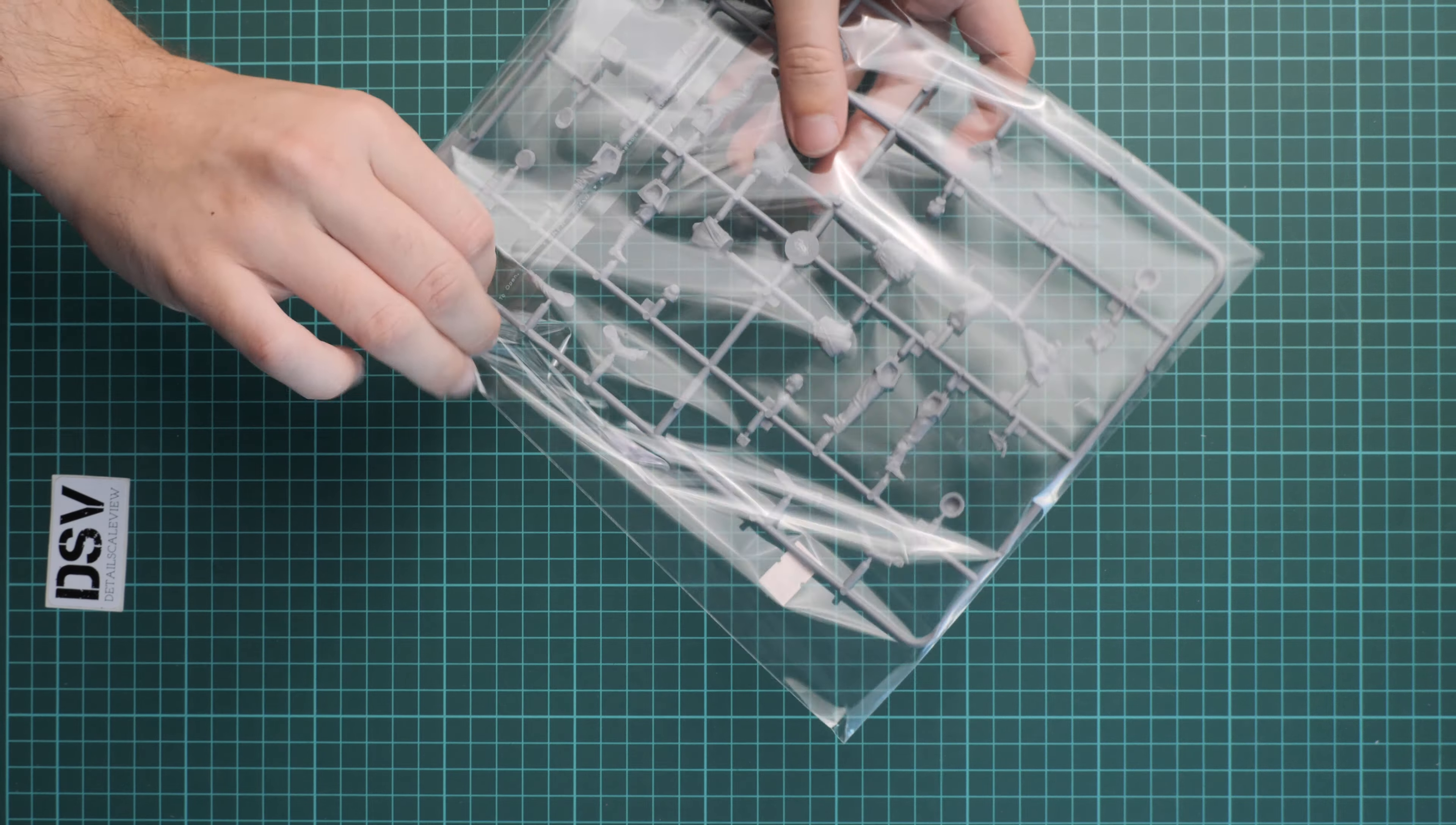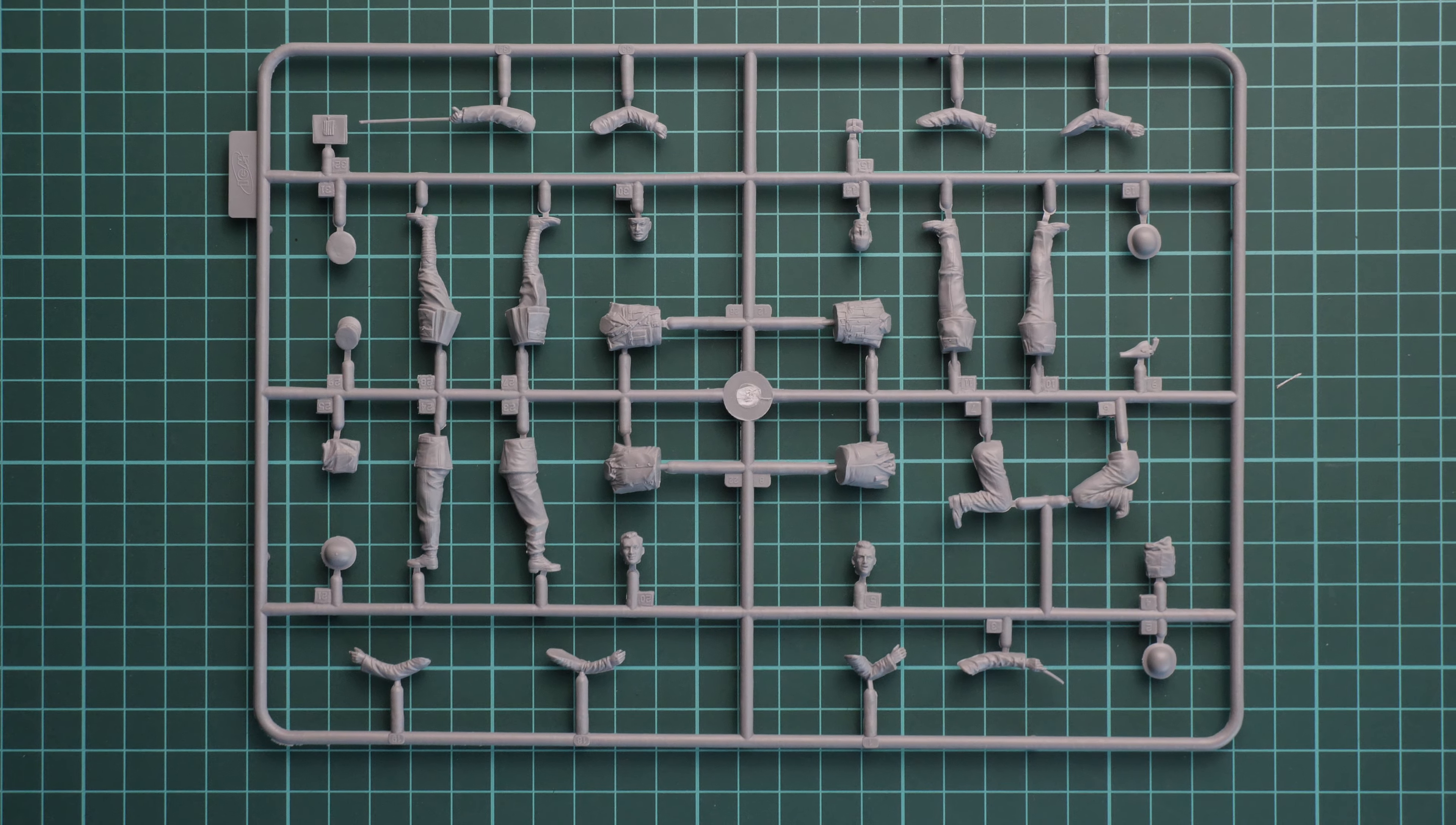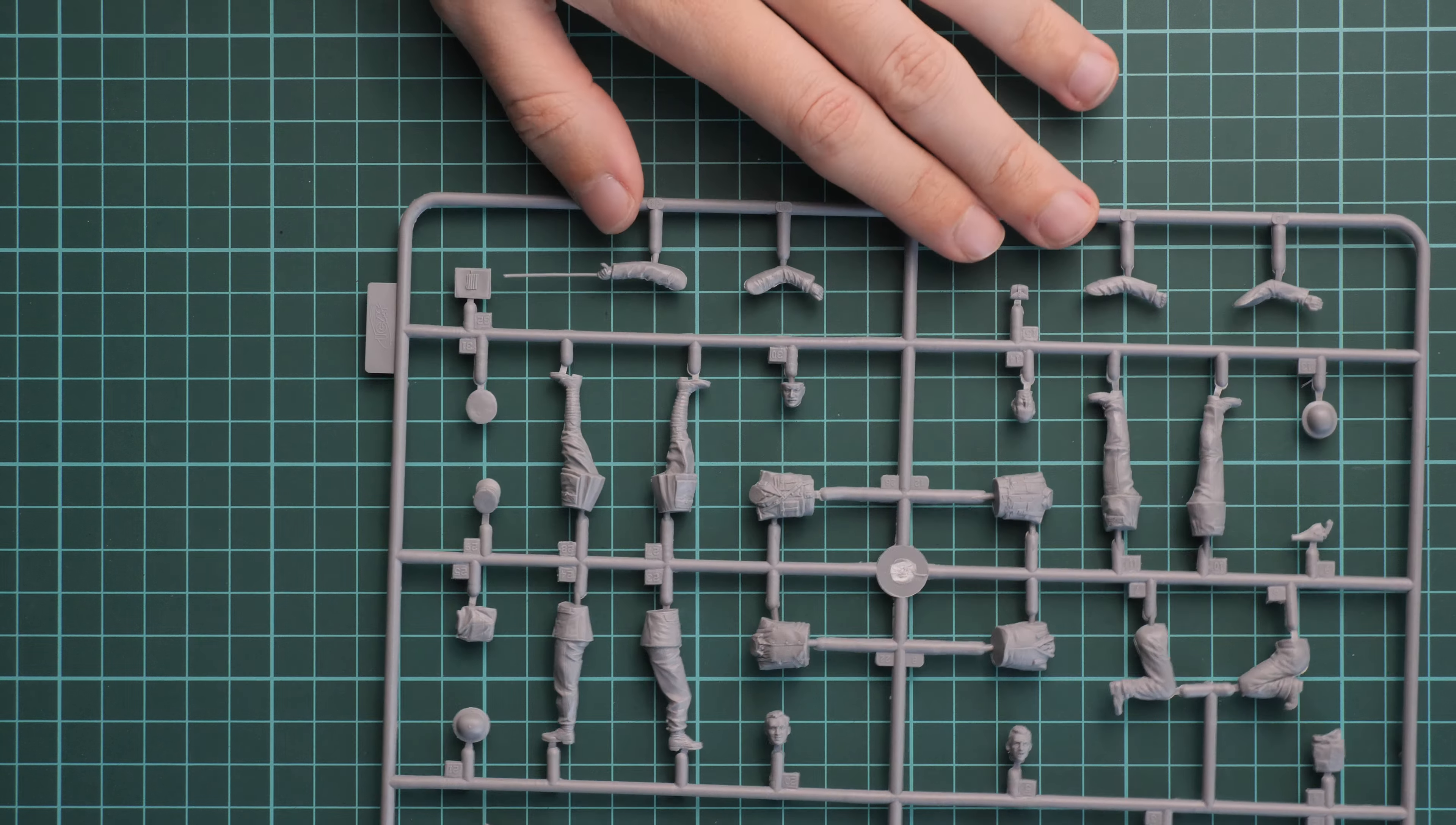We are going to start with figures. It's a resealable plastic bag, so you can store the sprue when you will be building this kit. Here is what we have inside. Let's zoom in. You should be able to see that we have here typical design for 1:35 scale, and you won't see any unusual surprises here.